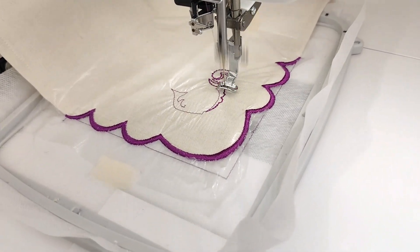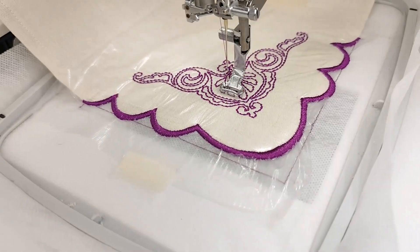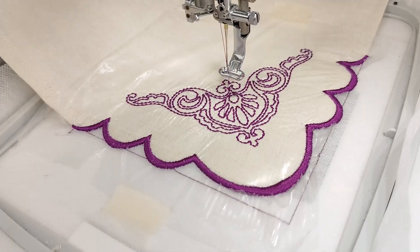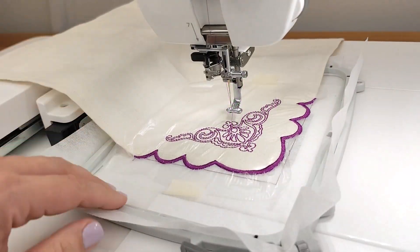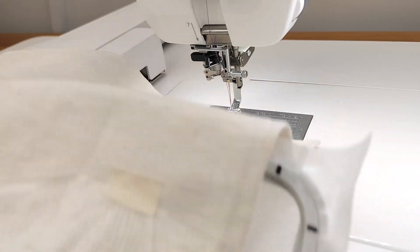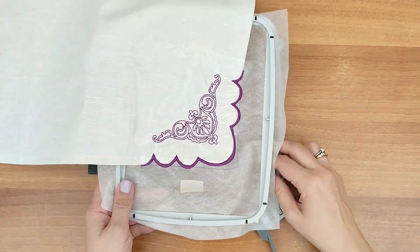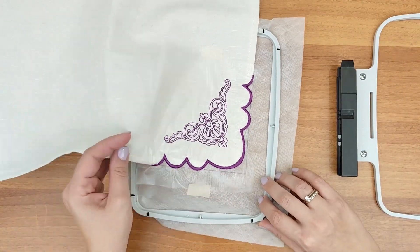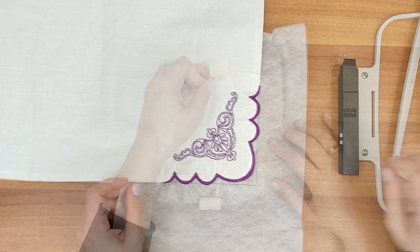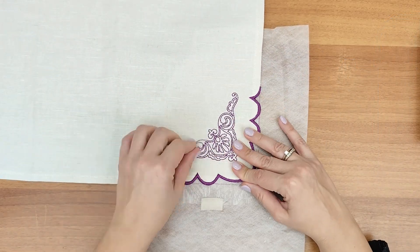Continue with a satin stitch that will cover the edges of the scalloped design. Now, let's finish with a decorative motif. Once this is done, remove the hoop from the machine and take out the embroidered napkin.